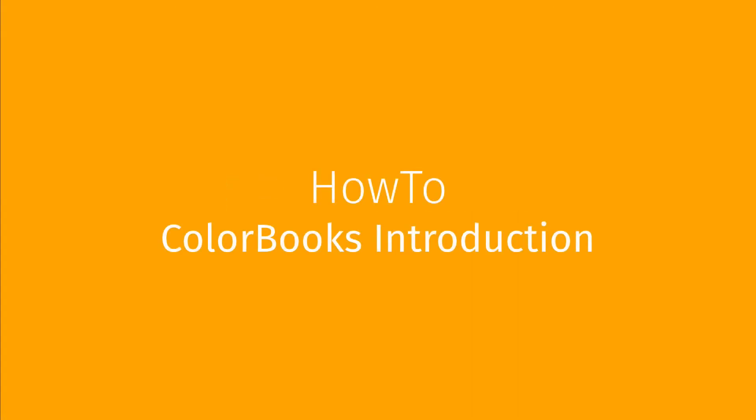In this video we introduce Colour Book and where you can find this feature in Caldera RIP. This video is part of a series that details all aspects of Caldera Colour Books.